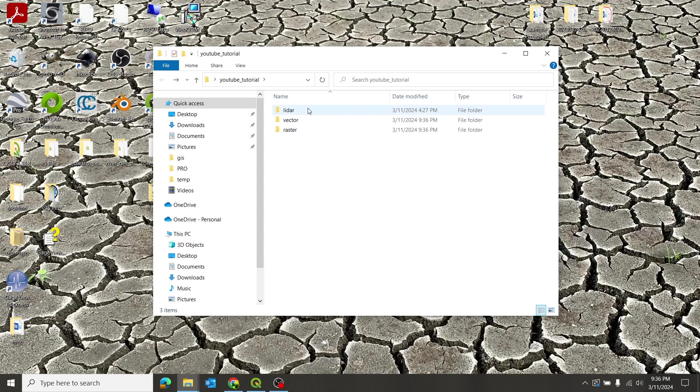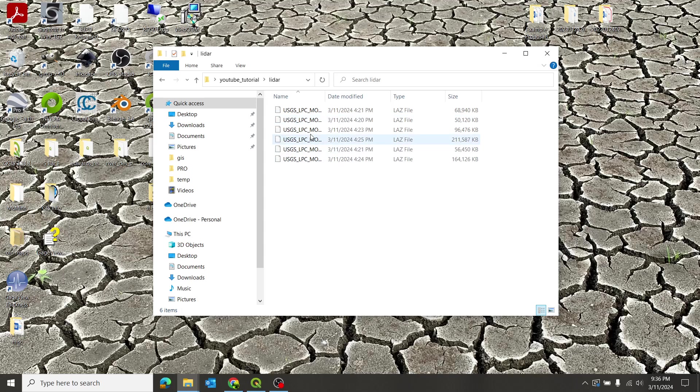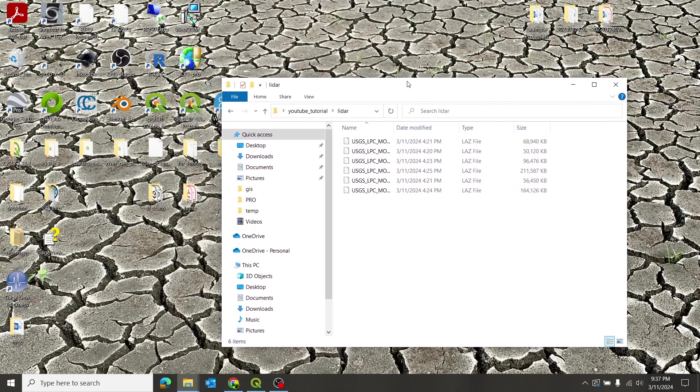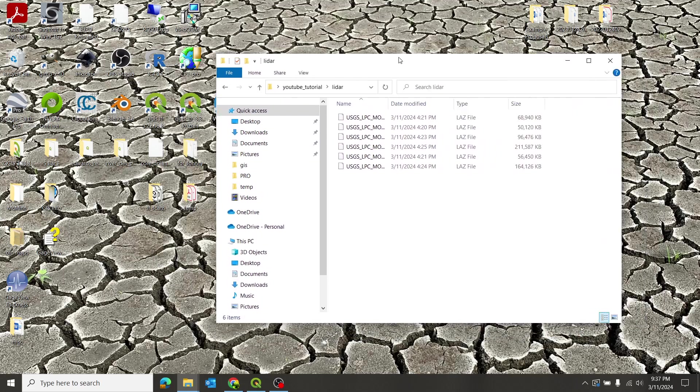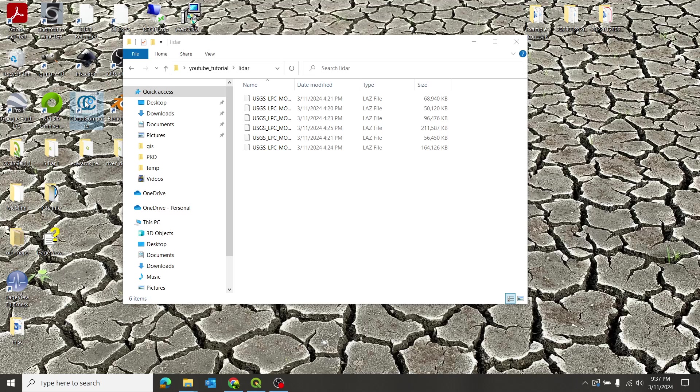So we have downloaded our trial LiDAR data set. These are some tiles that I downloaded at an earlier date, earlier today. It took forever on my hotel Wi-Fi, as I stated in my previous video. So we're going to open Cloud Compare first.